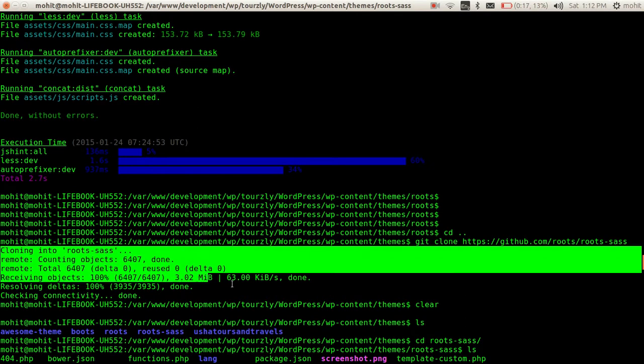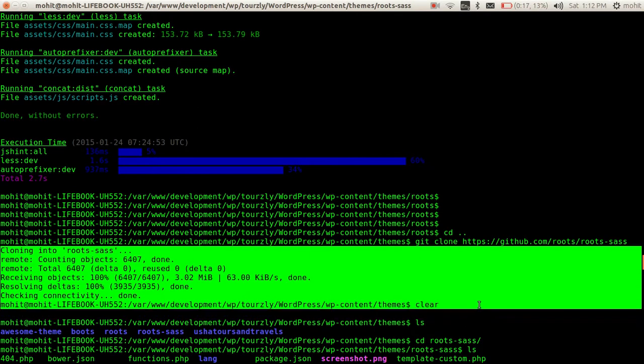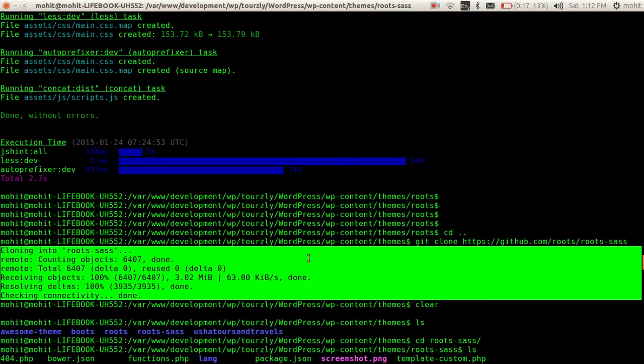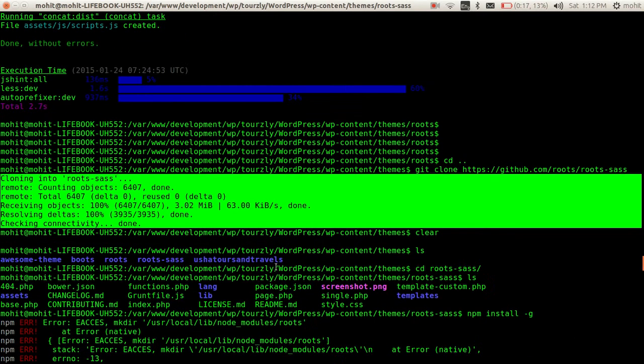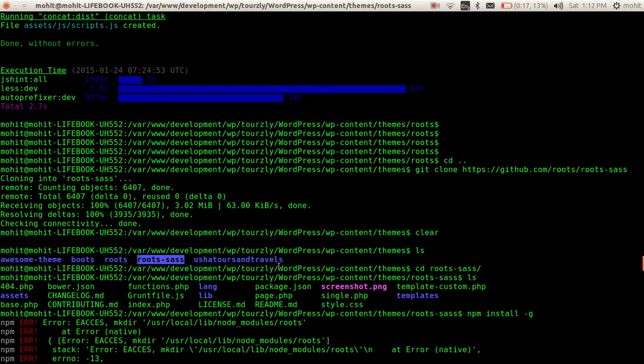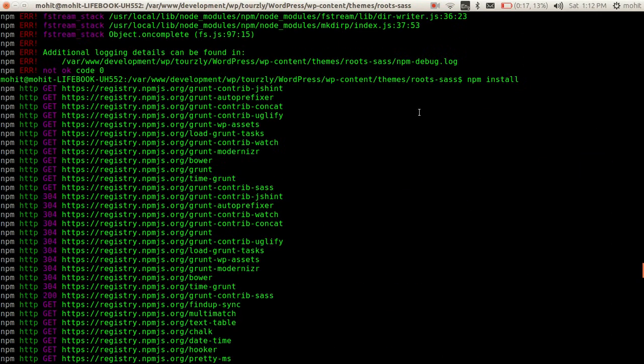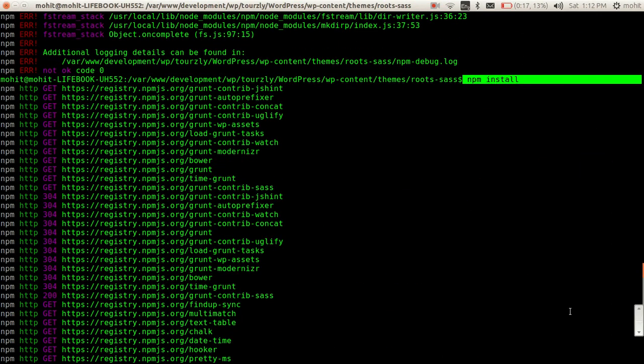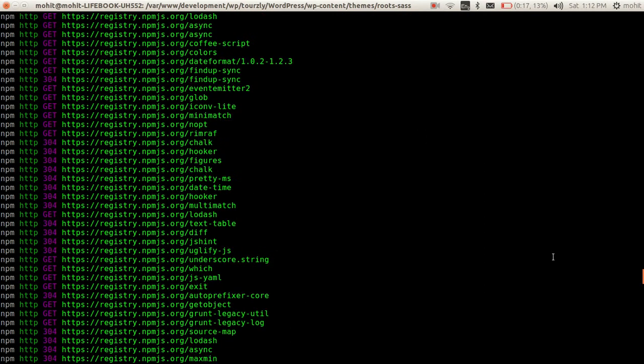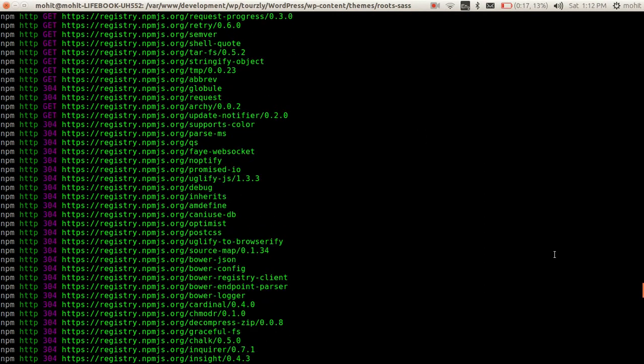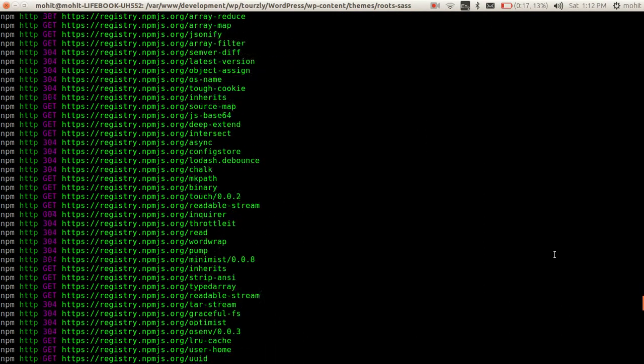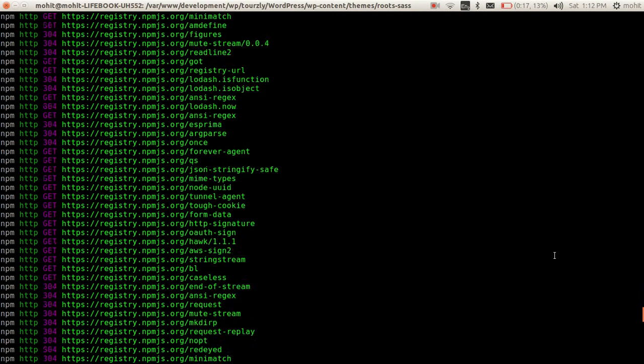It will clone this to the directory. We will cd to that and then we will do an npm install. As soon as you do npm install, it will download all the packages it requires.